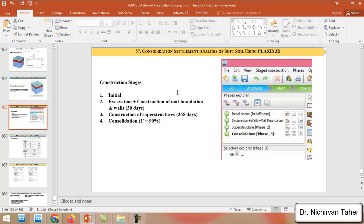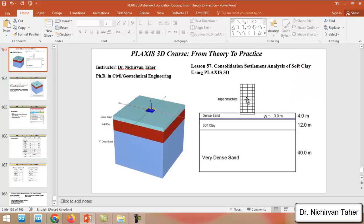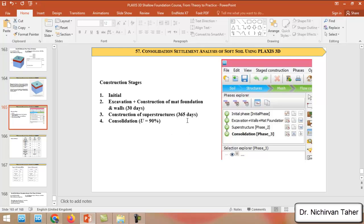We will have four construction stages. The first is the initial stage which calculates the geostatic stresses in the soil body. The second construction stage will have excavation plus construction of mat foundation and walls, and we will consider a consolidation analysis from this stage. We assume that this excavation plus construction of mat foundation and walls are done in 30 days — one month. After that, construction of the superstructure begins, and we assume that this superstructure is built in one year — 365 days.